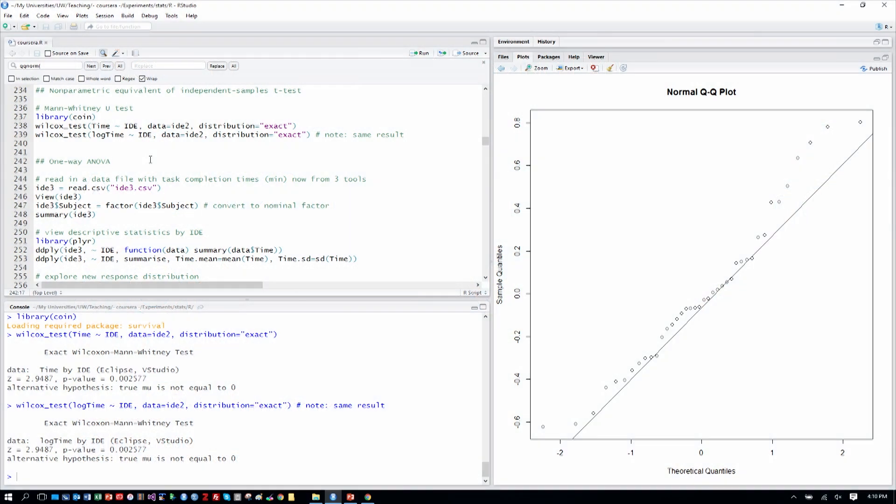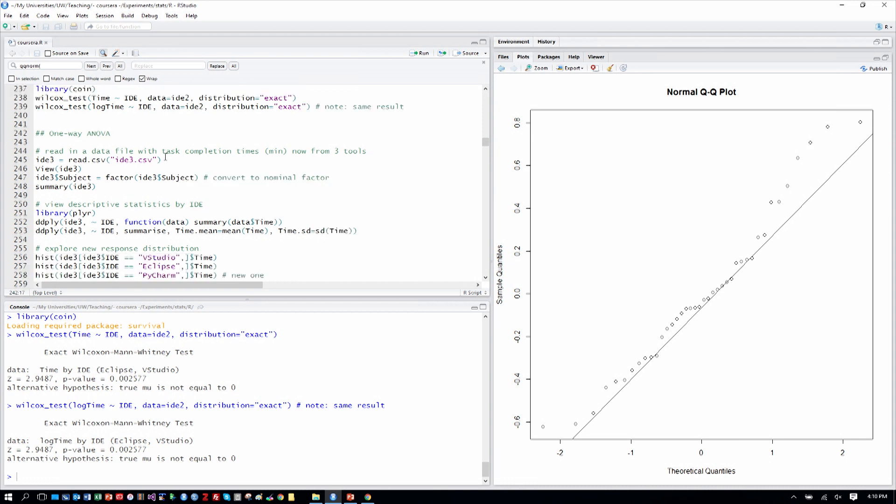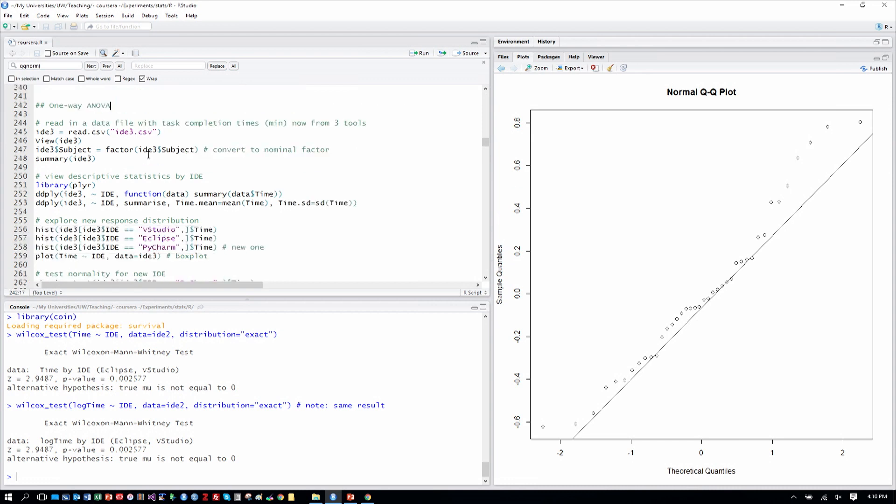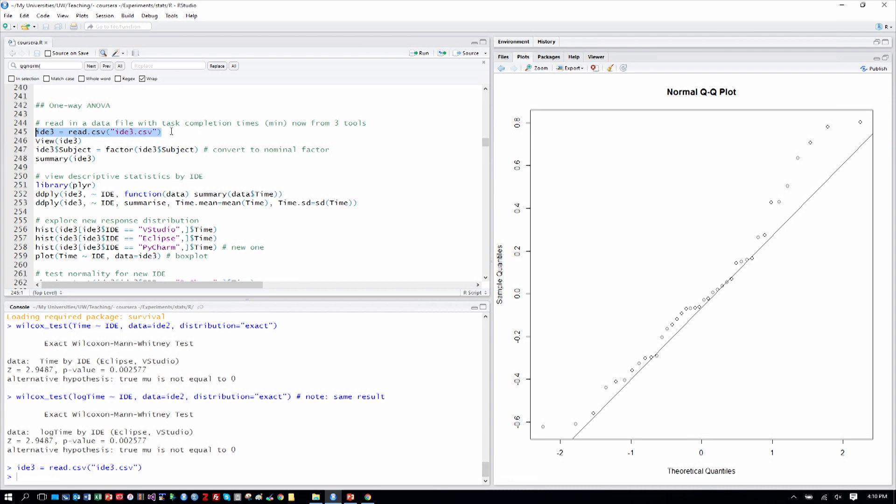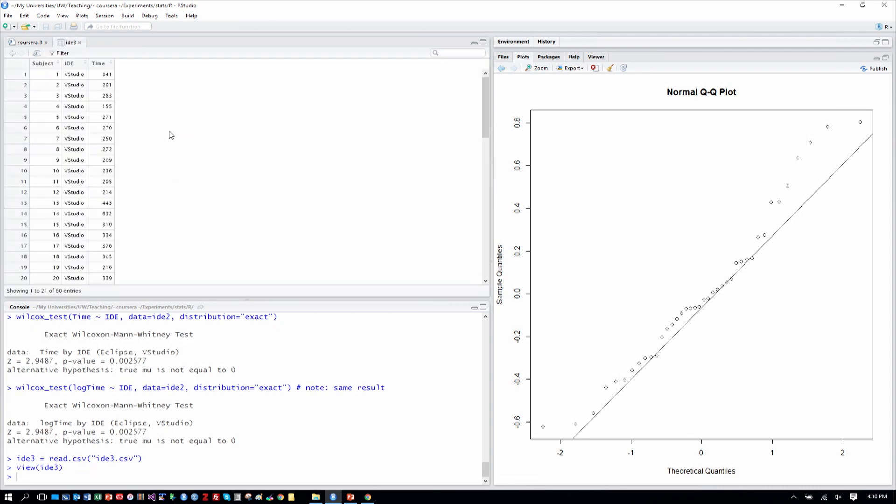So here we are in RStudio, having just completed the Mann-Whitney U test on two levels of IDE, Visual Studio and Eclipse, and now we're moving to three levels, which will require that we use a one-way ANOVA. So let's read in our new data file, IDE3, because it has three levels, and let's view that as we normally do.